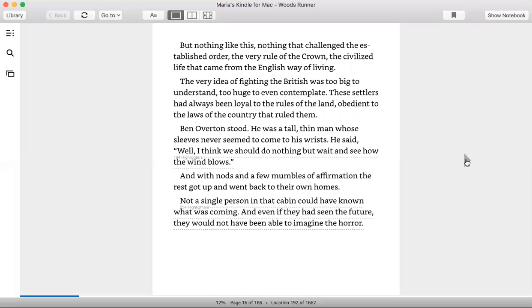But nothing like this. Nothing that challenged the established order, the very rule of the crown, the civilized life that came from England, from the English way of living. The very idea of fighting the British was too big to understand, too huge to even contemplate. These settlers had always been loyal to the rules of the land, obedient to the laws of the country that ruled them.